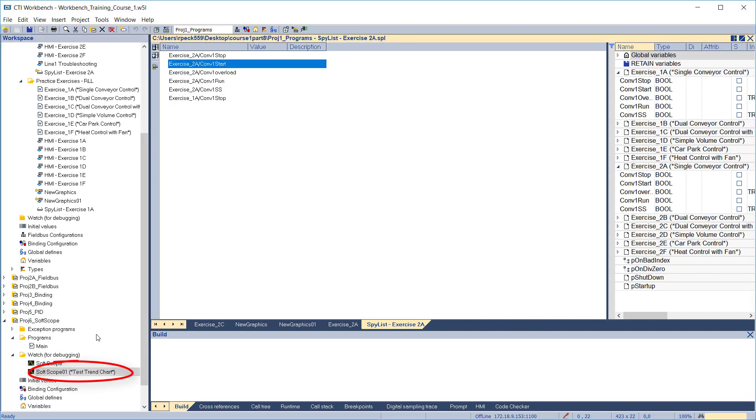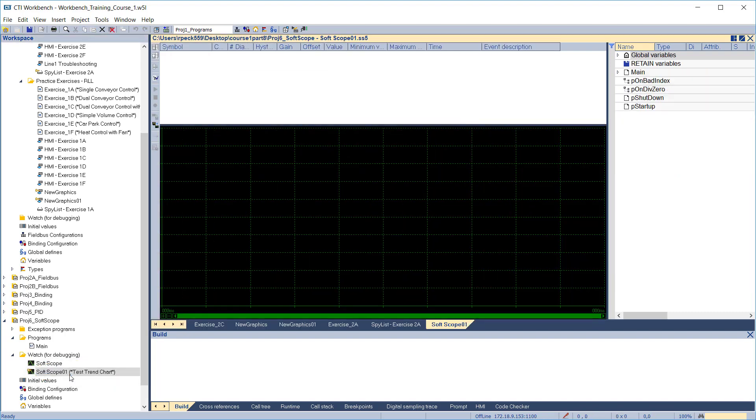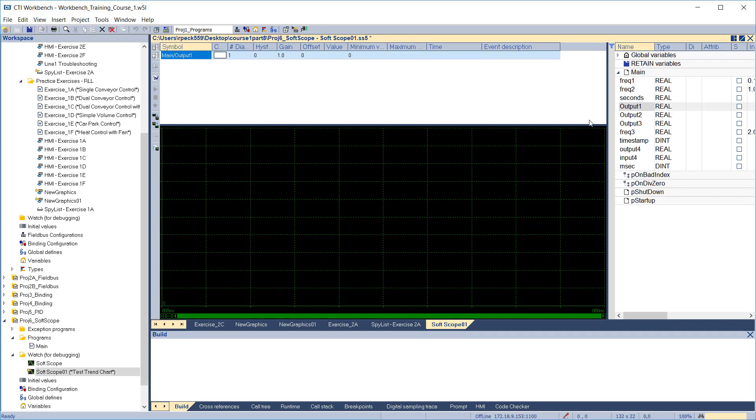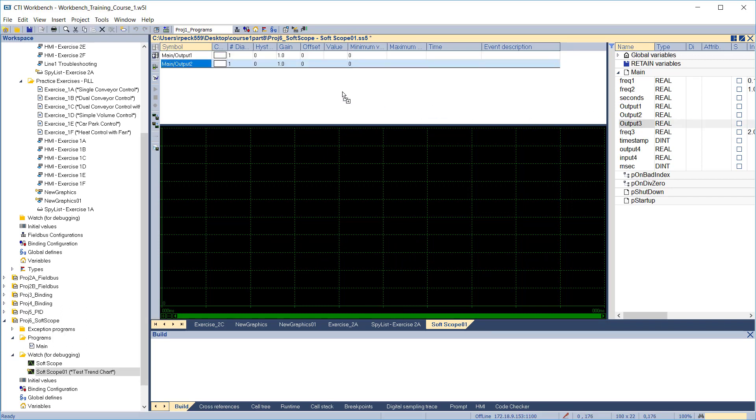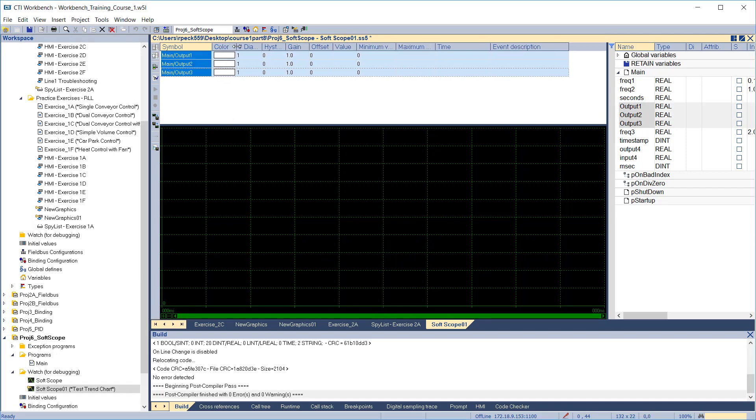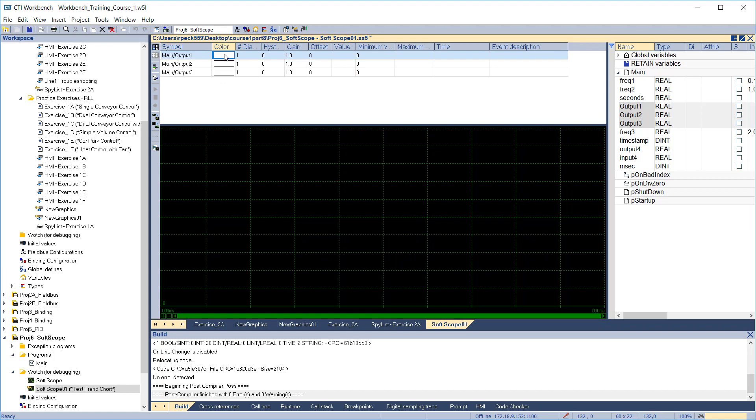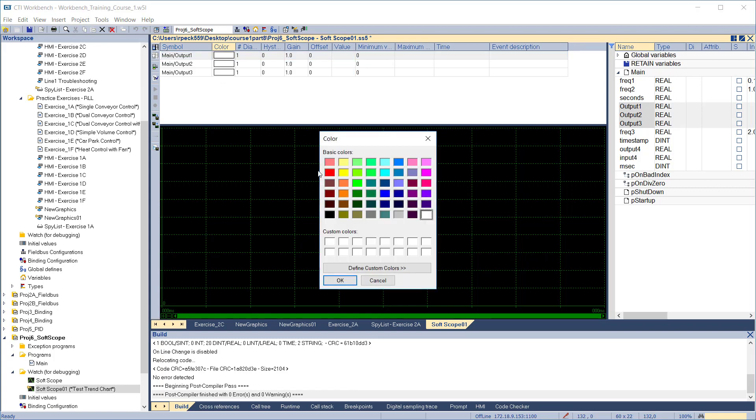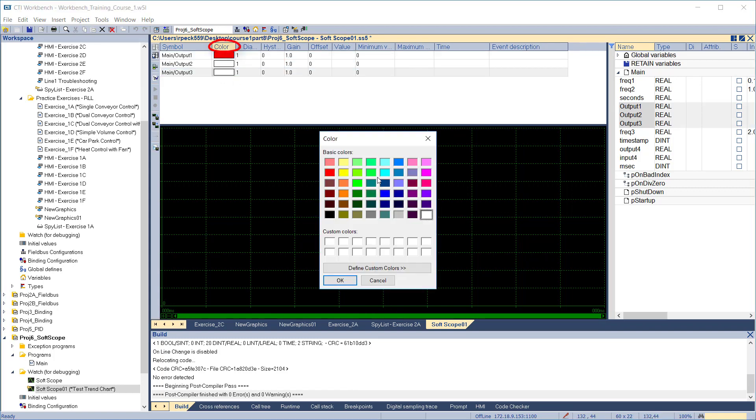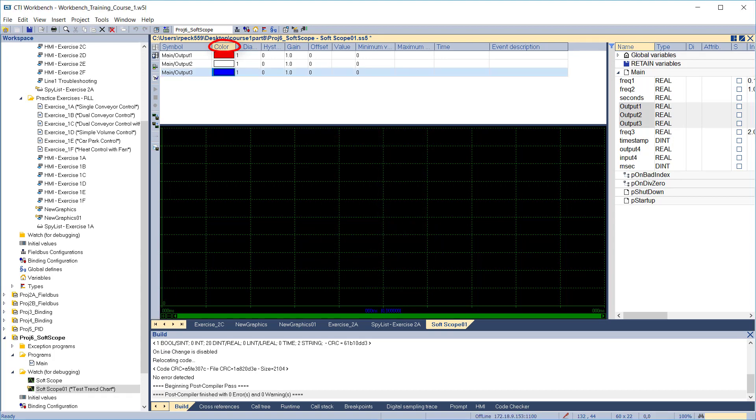Double-click on the Soft Scope we just created to open it for editing. To add variables to the chart, just drag them from the variable pane on the right. They will appear in the variables list at the top. Once you have added the desired variables, you can configure the appearance of each variable by editing the parameters in the columns. You can set the plot color for each variable. We'll set output 1 to red and output 3 to blue.